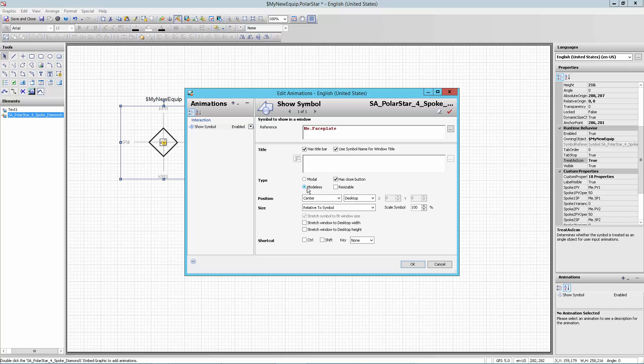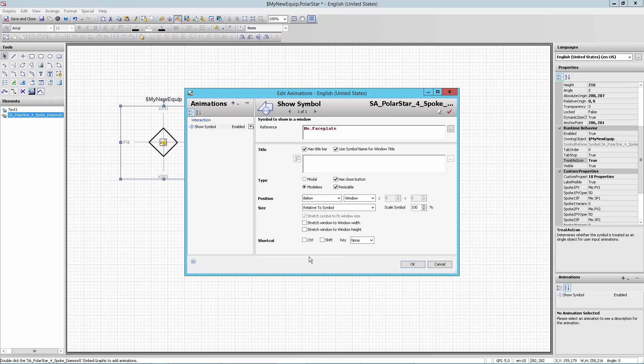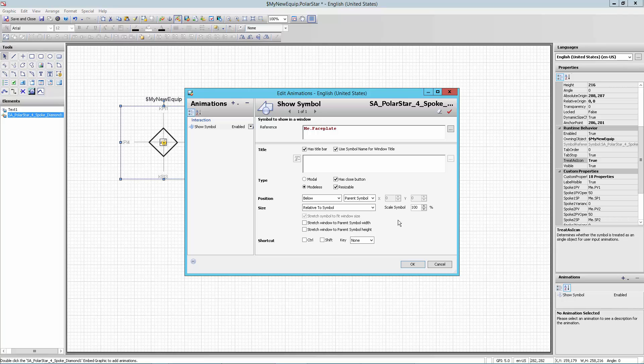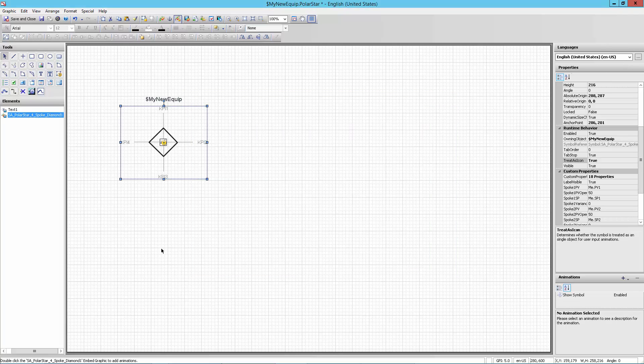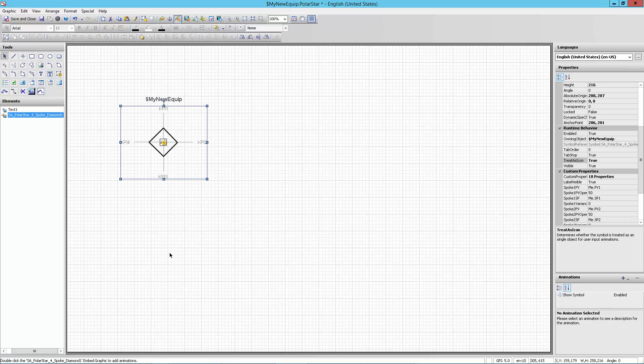I'm going to leave these things here defaulted. I'm going to go from modal to modeless. Modeless means that I can interact with this and the background at the same time. I'm going to make it resizable. And I'm going to say where do I want to put this thing? I'm going to put this thing below the parent symbol. So I'm going to have the pop-up come under the parent symbol or below the parent symbol. There are a lot of other options that we won't go into here, but that's just showing you the basics of how this was done. So I'm going to say OK to that. At this point, I've got everything I need on my symbol. I've got my name here, my polar star and my animation on the polar star to bring up my faceplate. So I'm going to go ahead and save and close this.